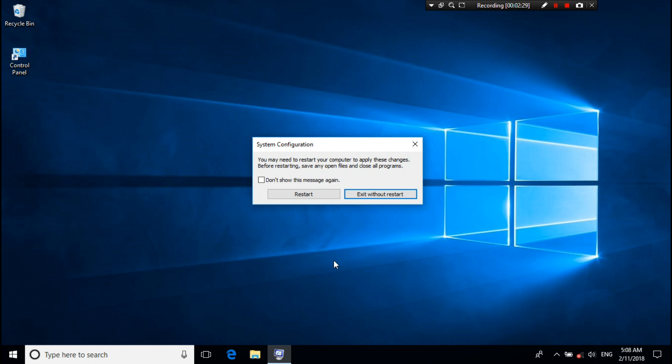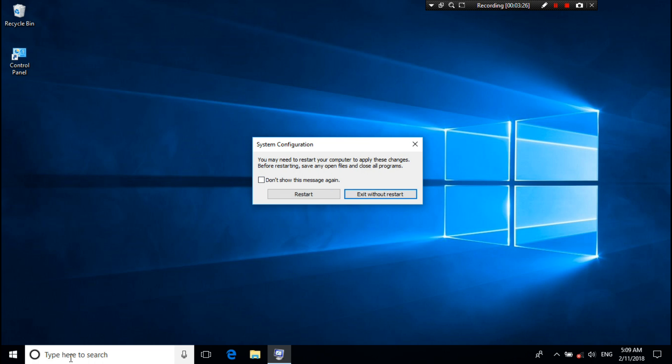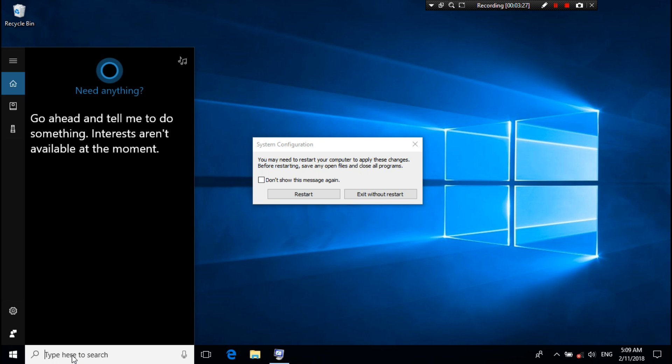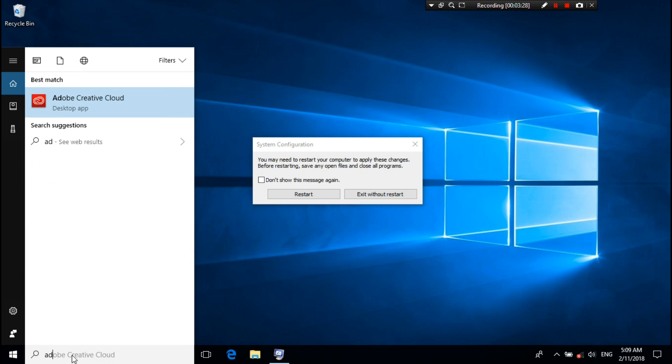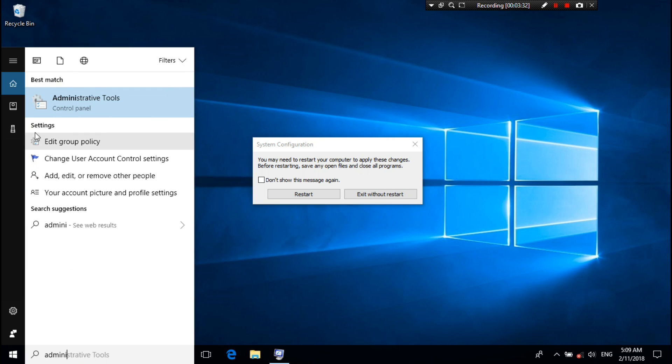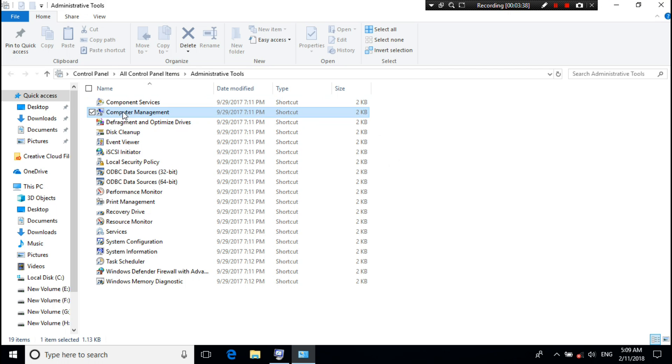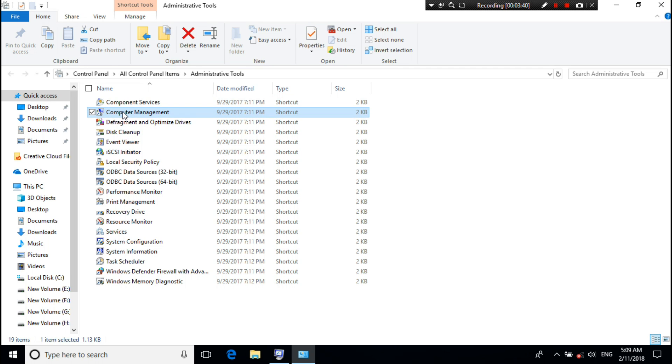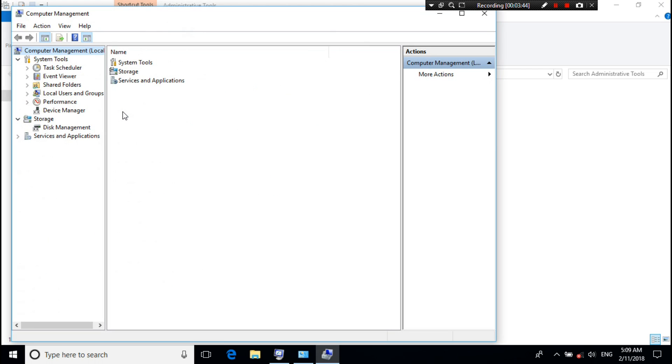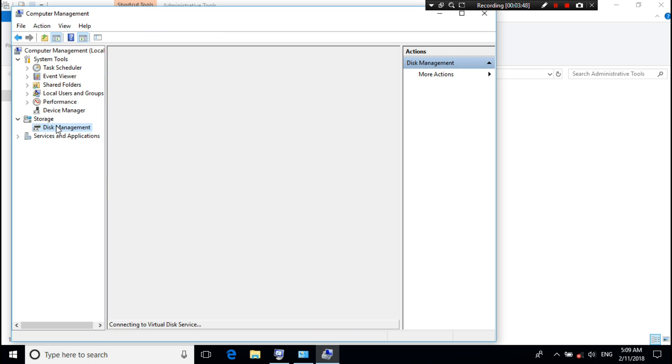Wait, don't restart your computer. All right, now type in the search box administrative tool and then hit enter. Next, open computer management. Then go to disk management from storage option.